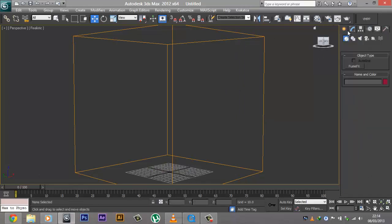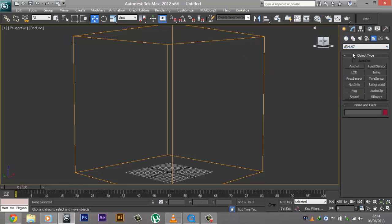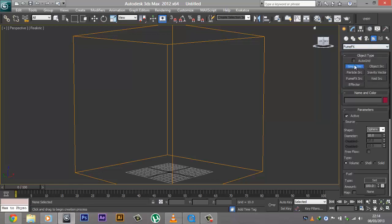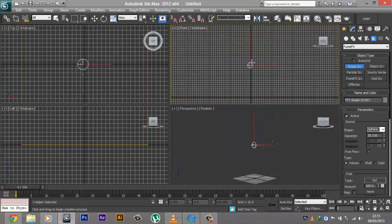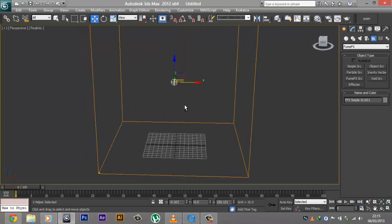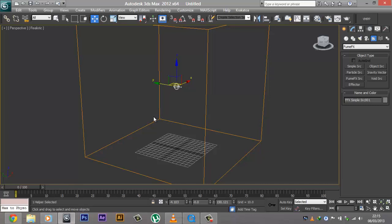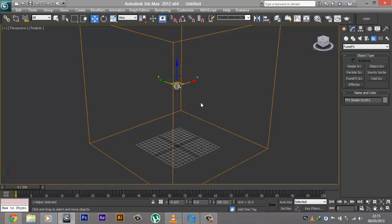What we're going to do is go to our Create panel, go to Helpers, then go to FumeFX, and create a Simple Source. There are many types of sources — Simple Source, Object Source, and others — but for this particular tutorial I'm going to stick with Simple Source. Go ahead and create a simple source anywhere in the scene. An Object Source makes an object emit particles, but we're going to go into that depth in later tutorials. In this one we're just going to stick to a Simple Source.